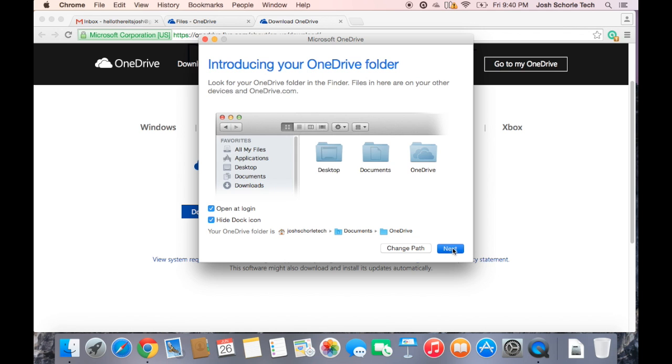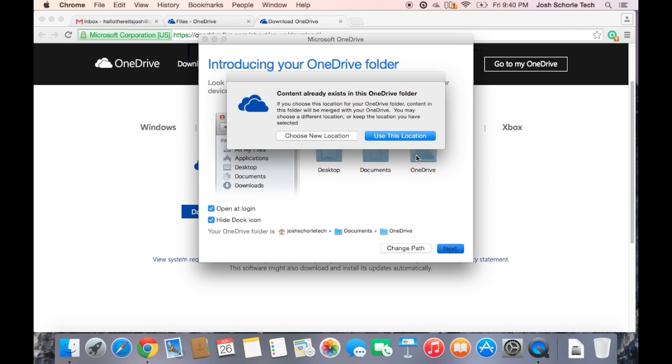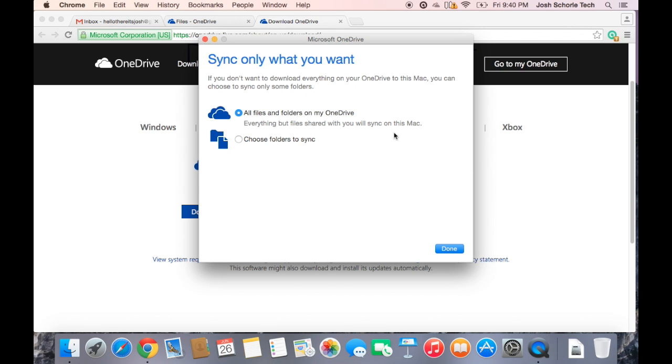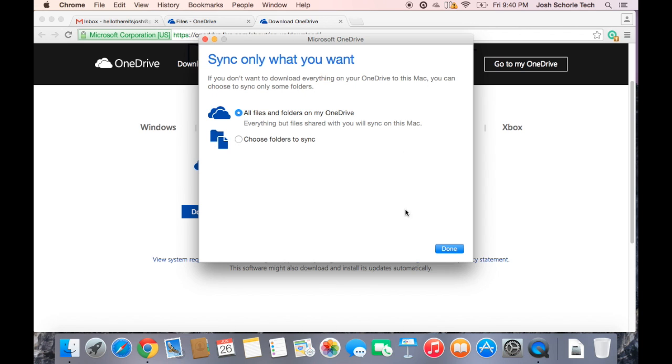I'm going to go ahead and hit next. You can choose to sync all the folders and files that go into your OneDrive, or you can just choose specific folders to sync. But I want all the files in my OneDrive to sync with the folder on my computer and online, so I'm going to click done.